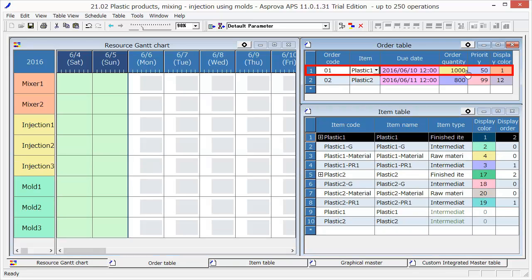This is a just-in-time order, so it will be scheduled backward from the due date in order to be completed just before the due date.